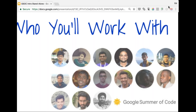Alex will likely be mentoring something on the back end or a more full-stack project. And Anthony, do you want to introduce yourself?